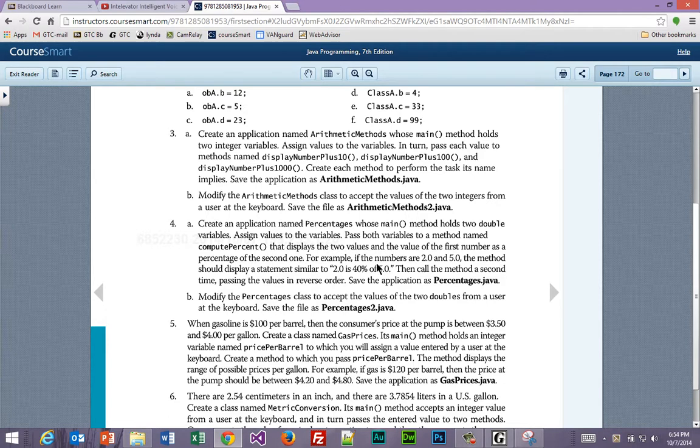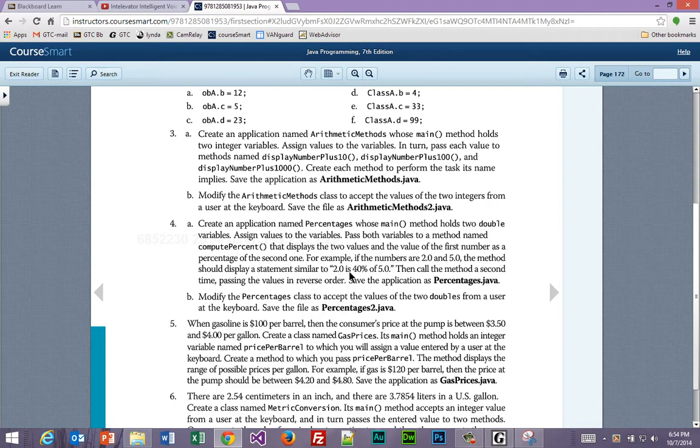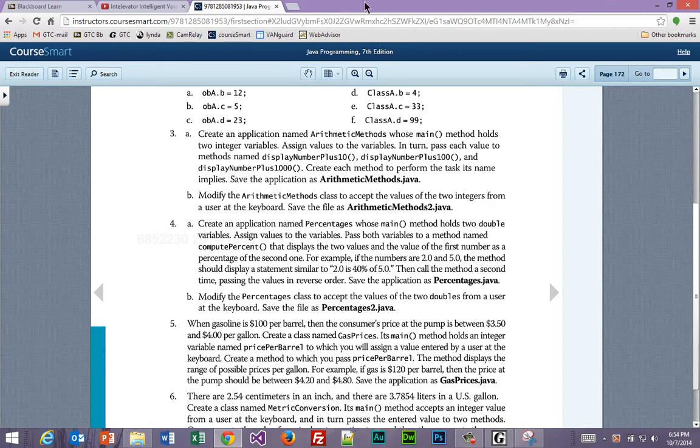For example, if the numbers are two and five, the method should display a statement similar to 'two is 40% of five.' So you have to figure out how to do the math on top of it all.